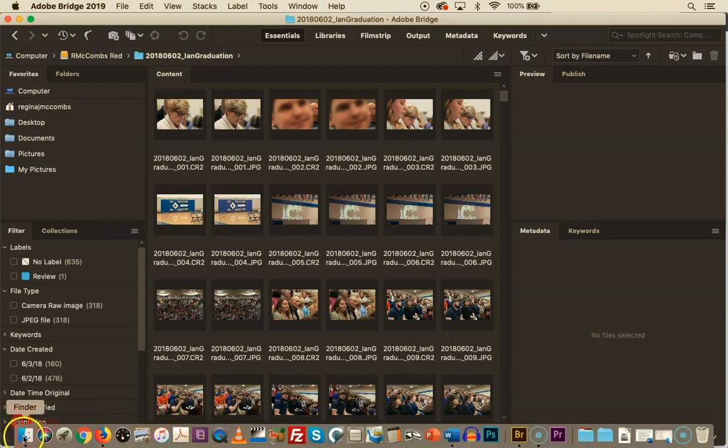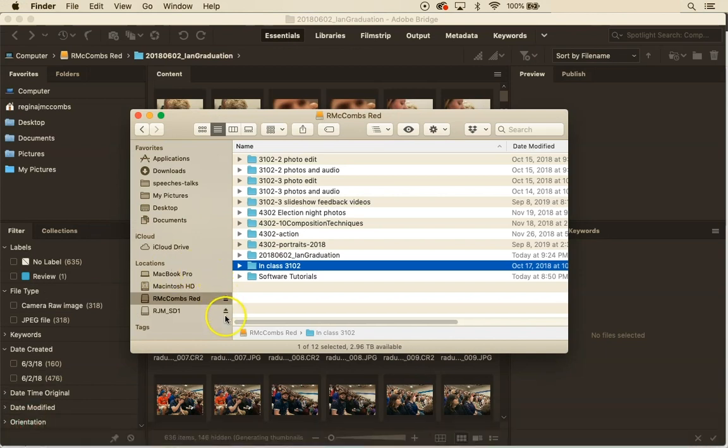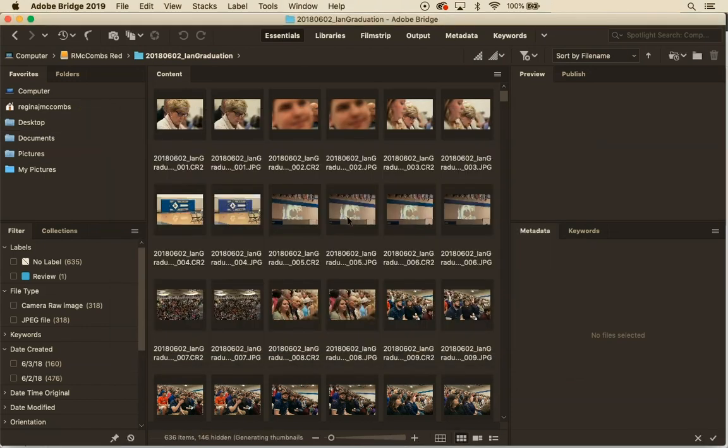I never want to work on my SD card so I'm actually going to come over here and just eject that SD card so that I make sure that I'm not doing any work on it.